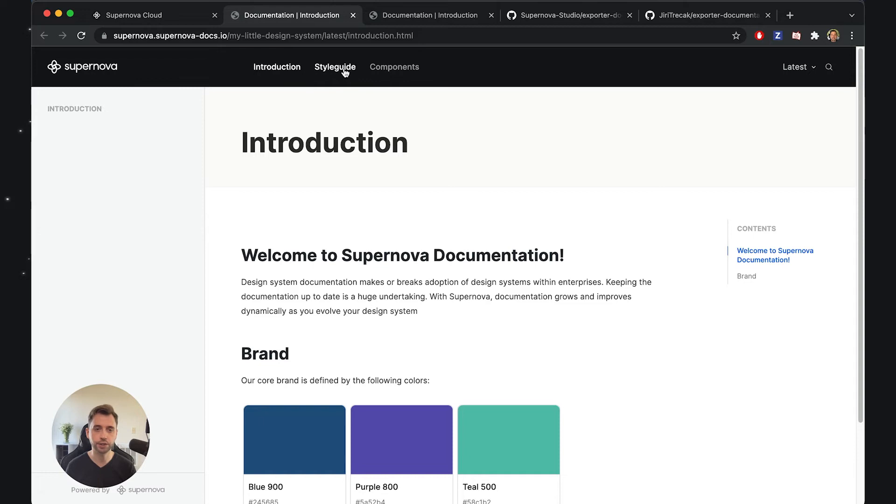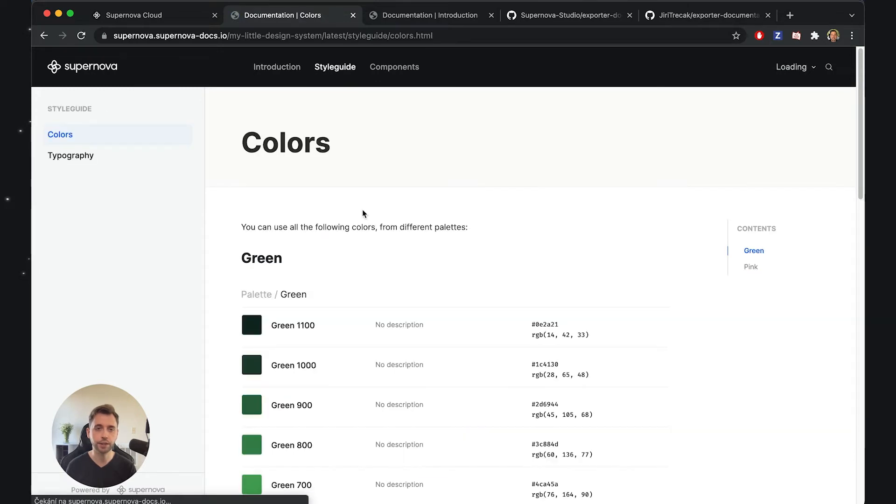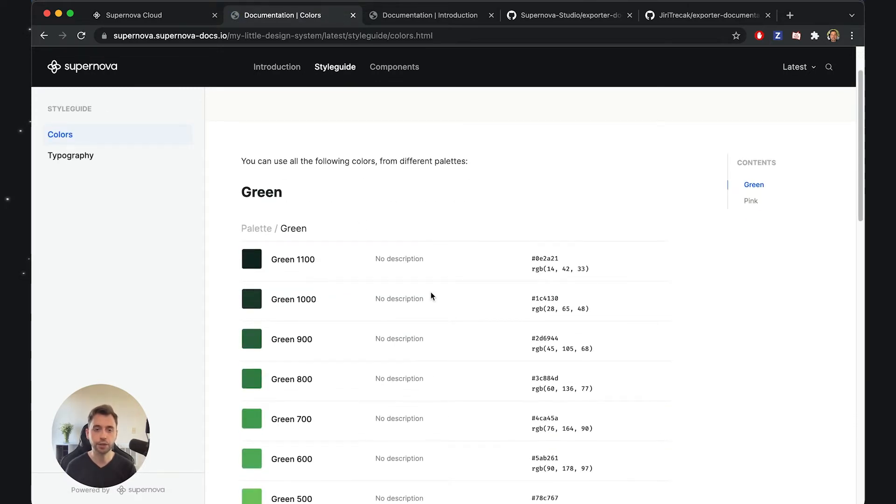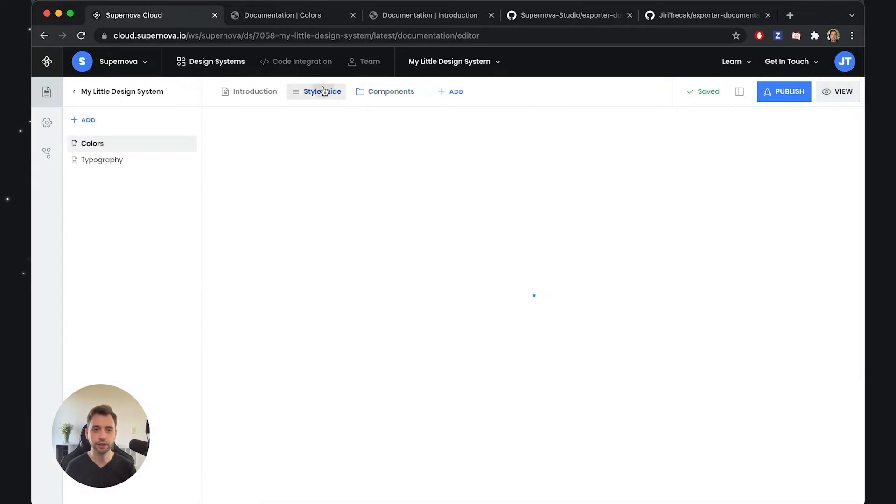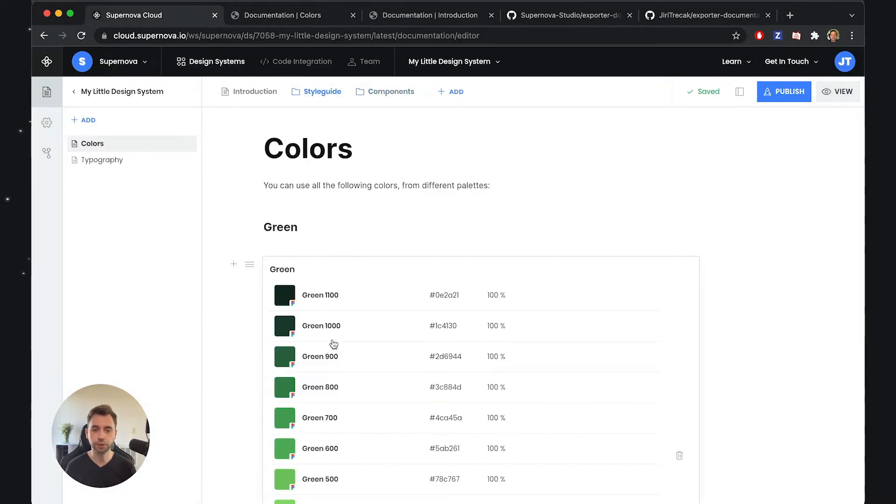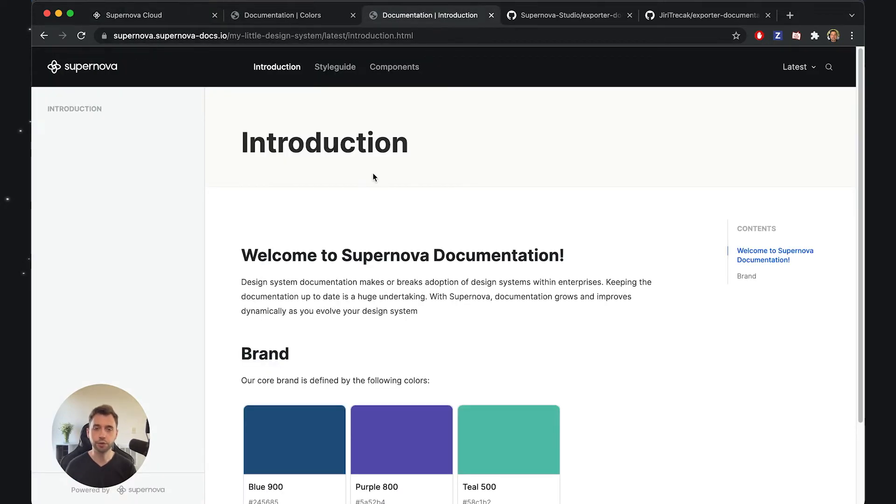Sure enough, we have the same structure: the introduction, the style guide. You can see the colors and tokens are rendered as a list. This is our default documentation template that you get when you start with Supernova.